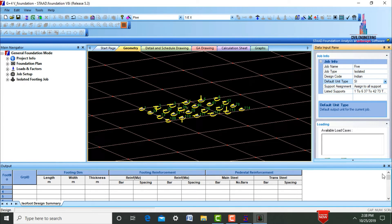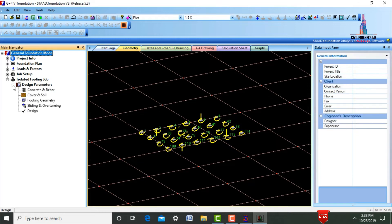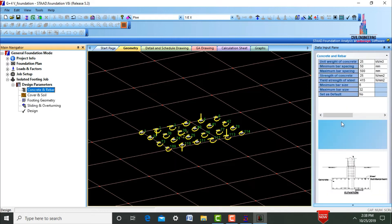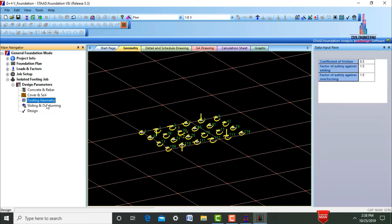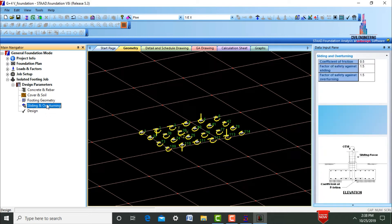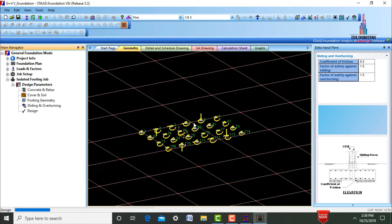It will create the isolated footing job information. Cancel that option, select the Isolated Footing option, select the place mark, and click on Concrete and Rebar — this is the concrete and rebar for the foundation. Select soil and cover type, then select the foundation geometry, and set the sliding and overturning values. Click on the Design option and click the S button.